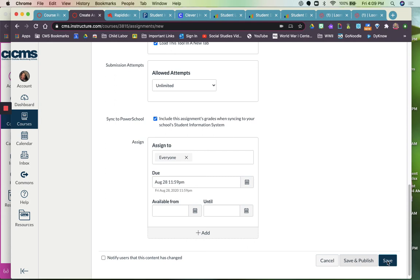So those are the different things that you can do with assignment settings.